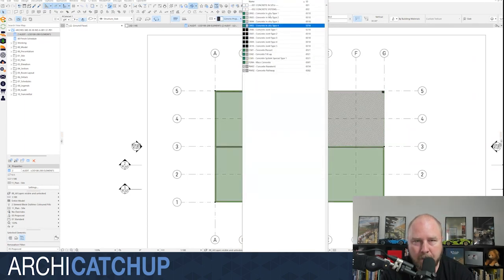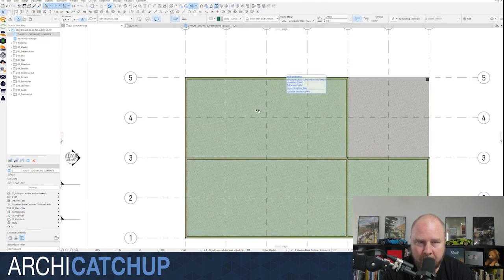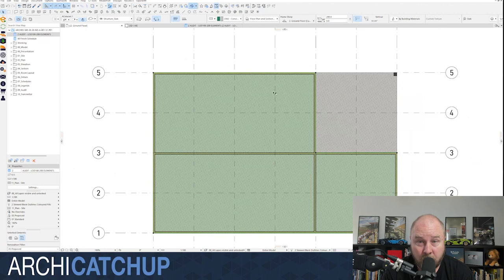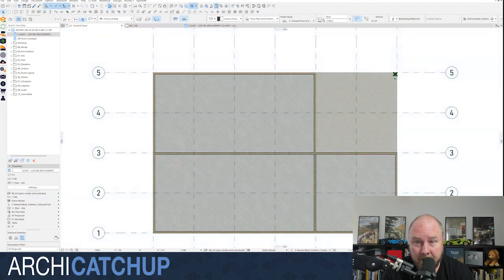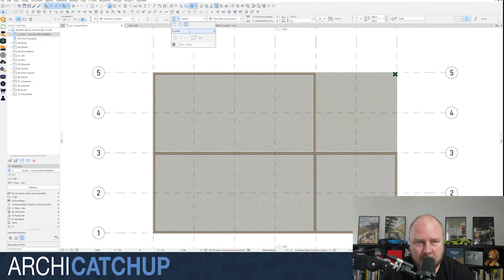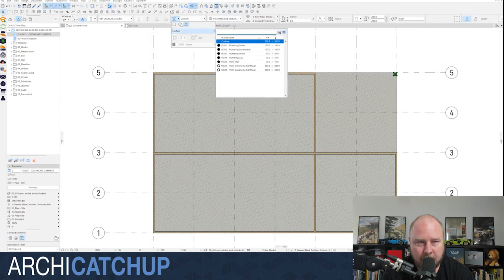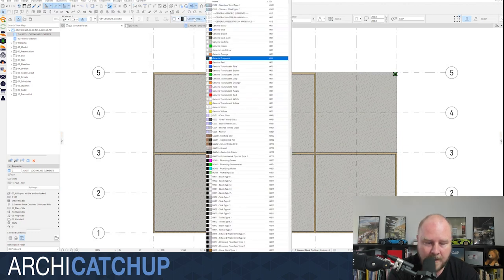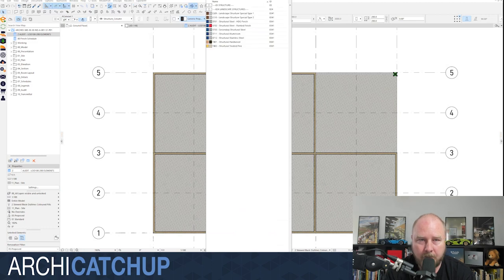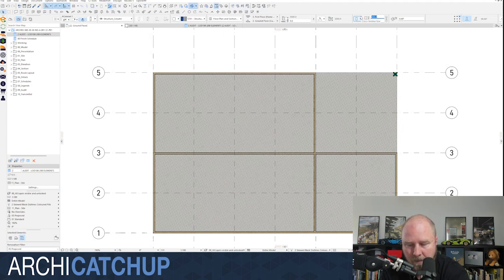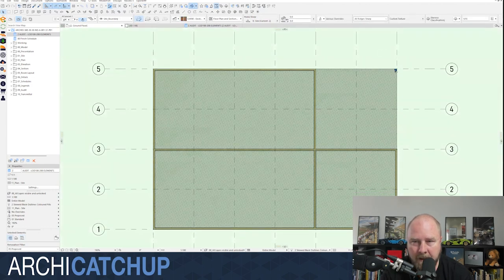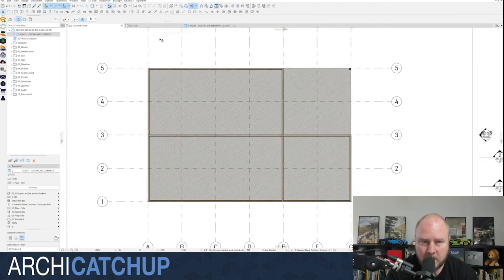Coming to our slab — I know I want concrete. I'll type 'two' and basically nominate my concrete types based on finishes. For example, the internal concrete slab I would like to be steel-trowel finished, whereas the external slab I want to be broom finish. I'll cover off on that. Coming into our column — I can maintain that as structural steel, hot-dip galvanized. The engineer has given me favorable outcomes with our column, so I've been able to shrink that down to its actual material.